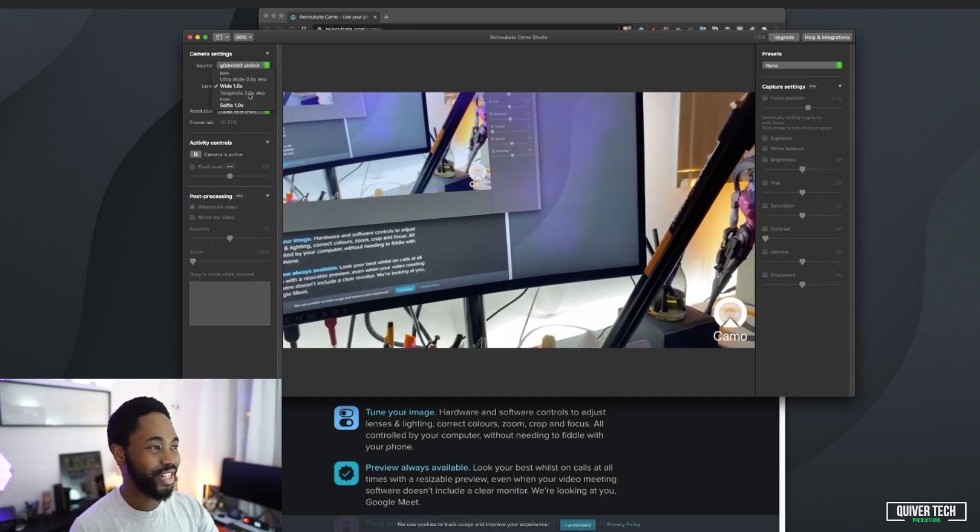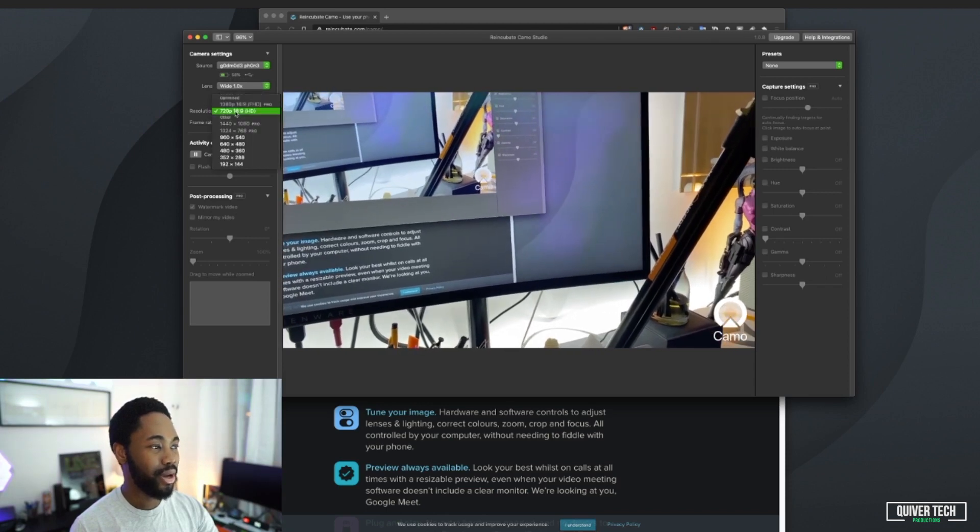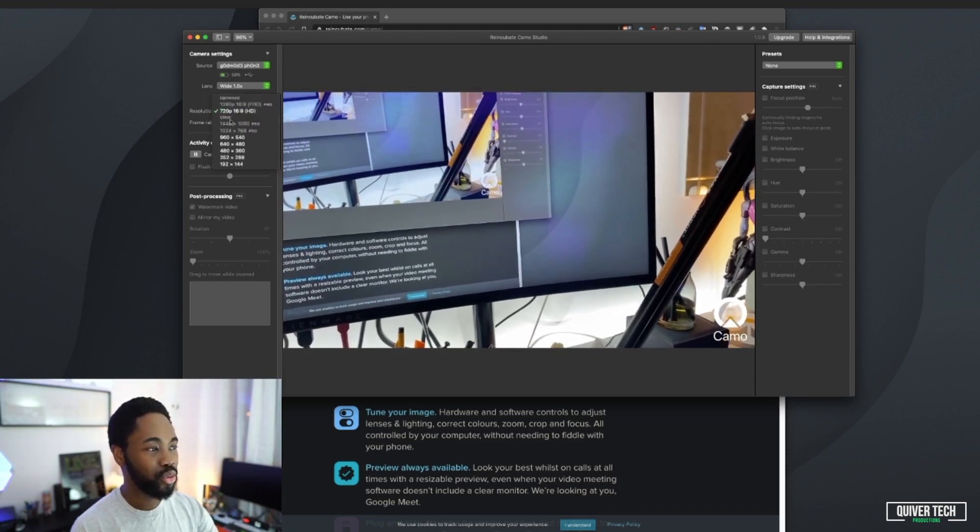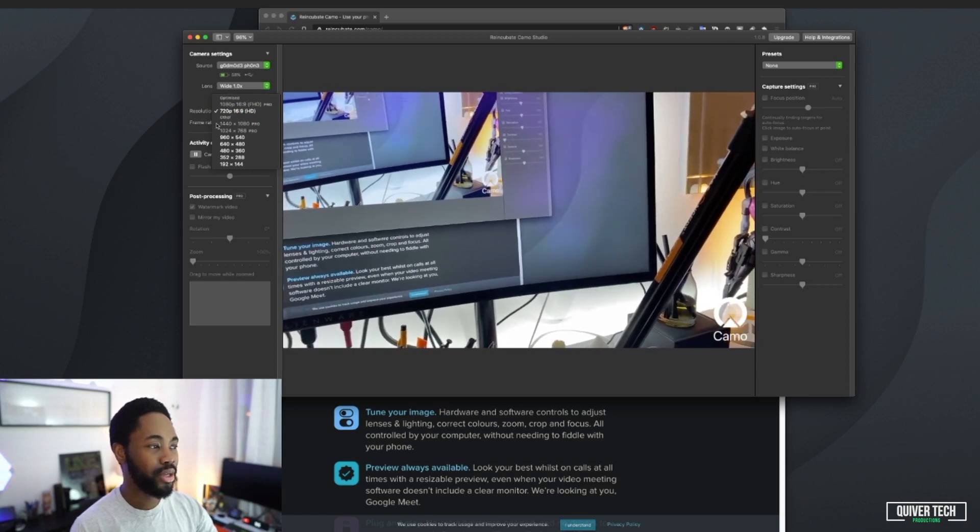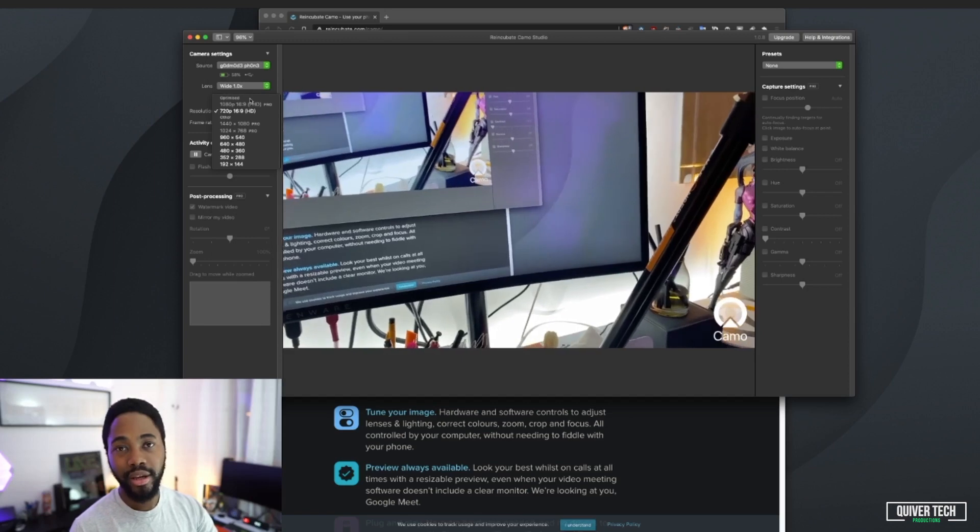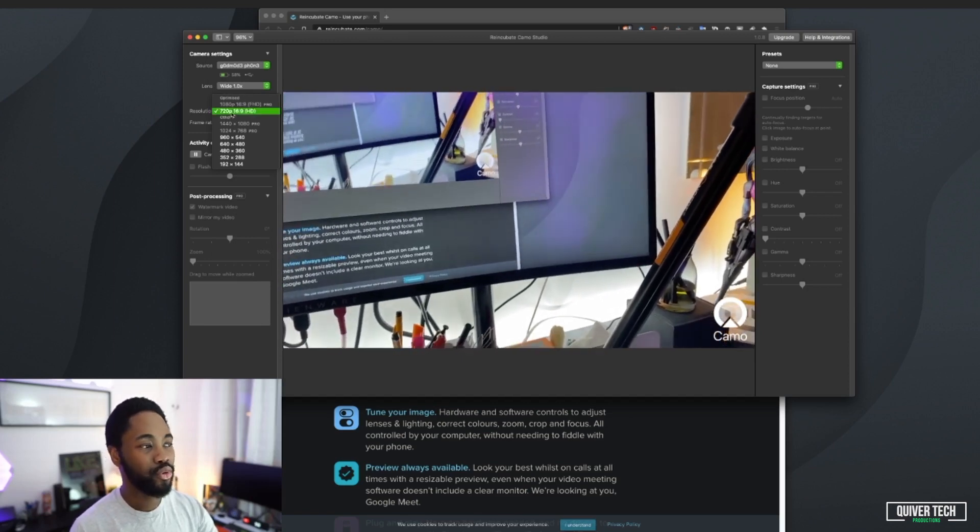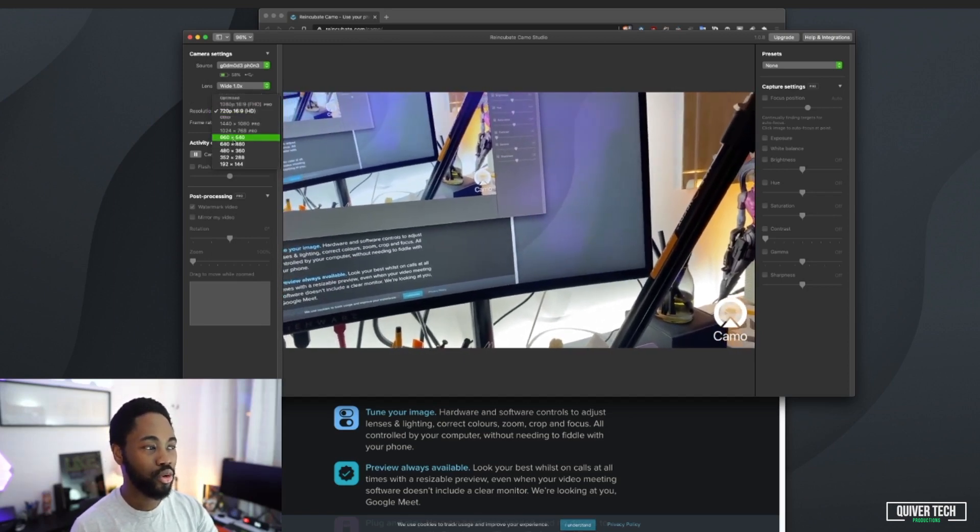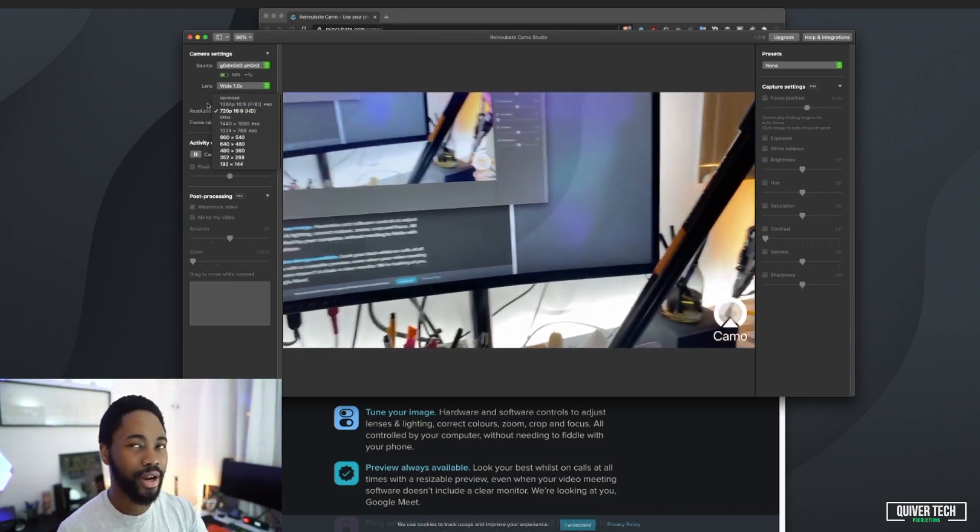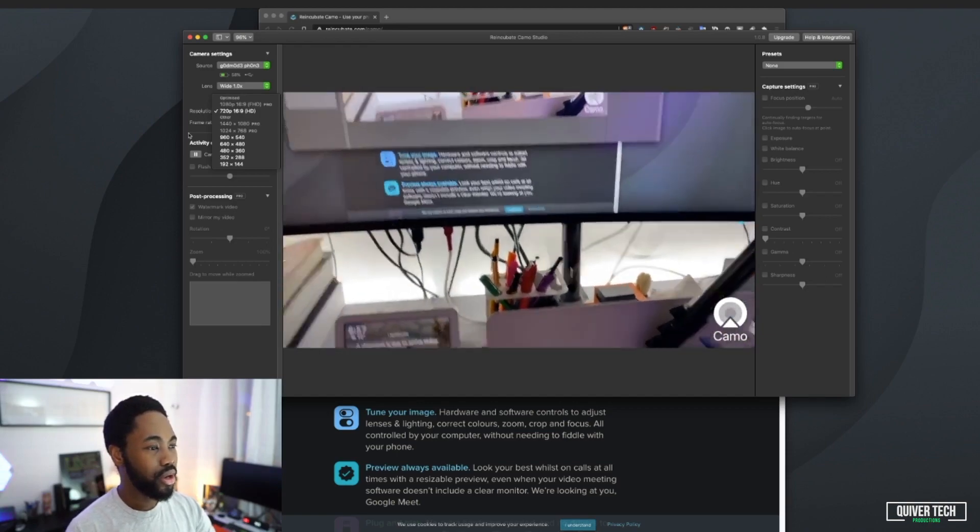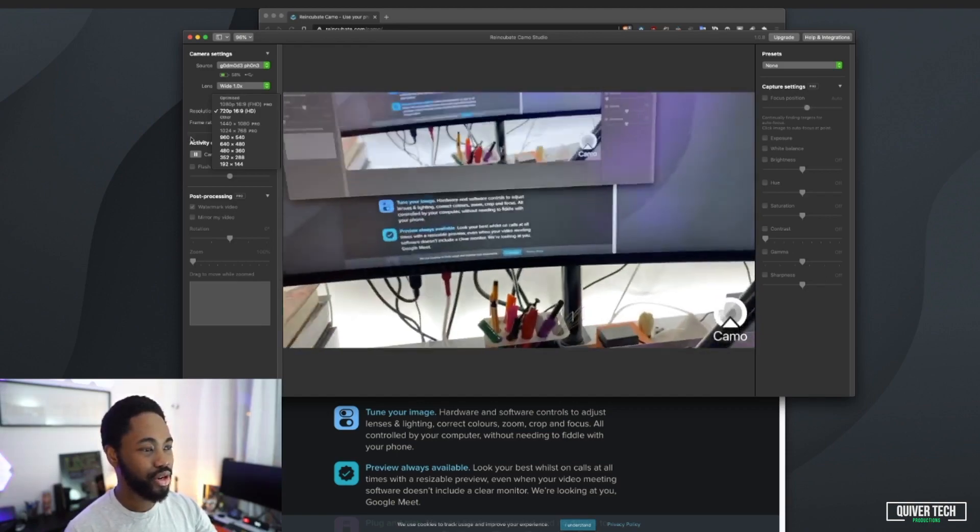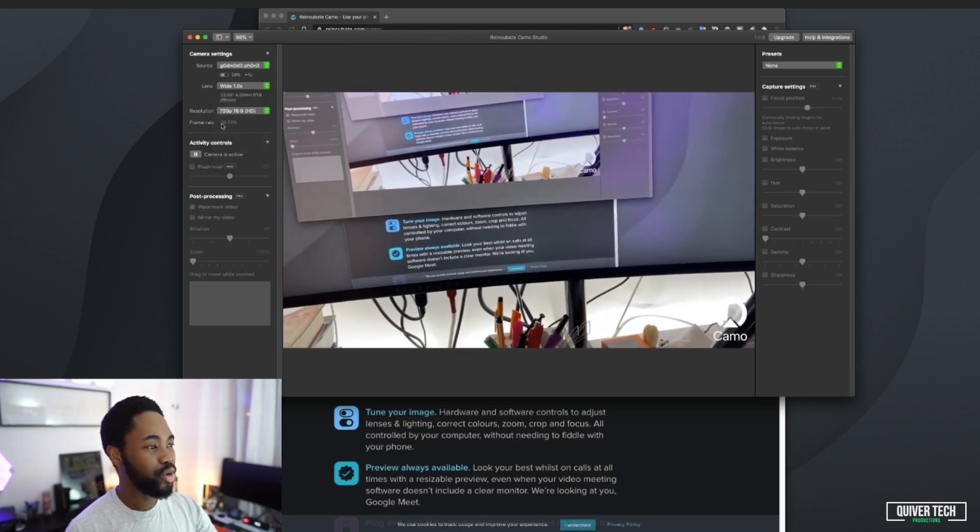If you want to use the ultra-wide lens or the telephoto lens for maximum zoom, you'd have to pay for the pro version. Same for the resolution. If you want high resolution, 1080p or 1440, you're going to have to pay. But you've got the 720p unlocked out of the box. You could also use the 960, which is quite popular with streamers.